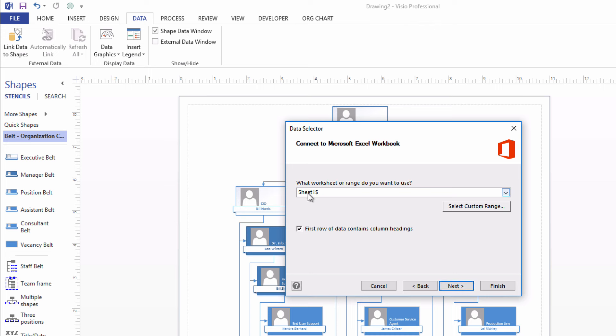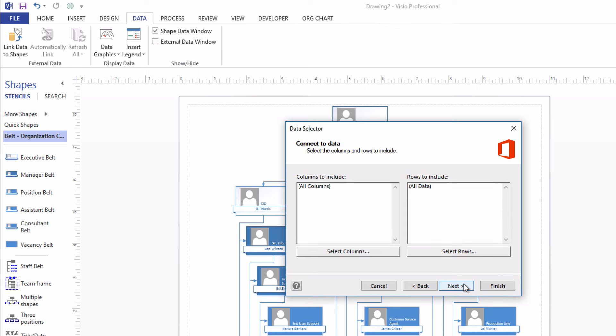I want to use the data that's on worksheet number one. It's the only sheet in that workbook, so that's easy. And Next. I want to include all columns and all rows. So I'll click Next.